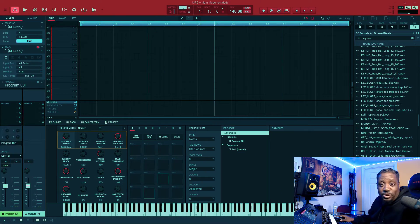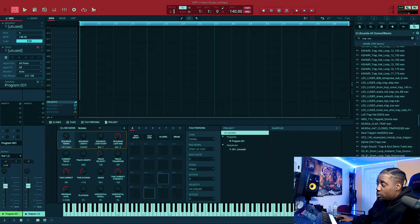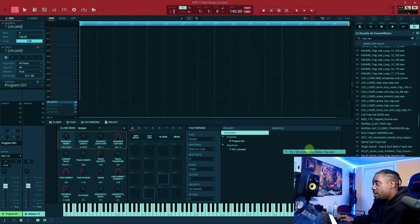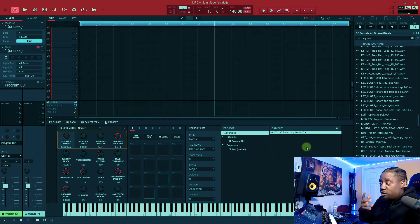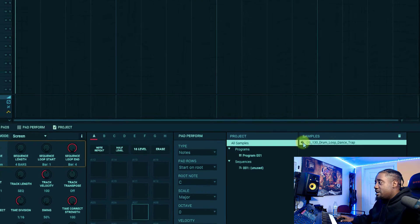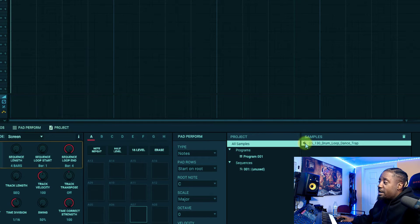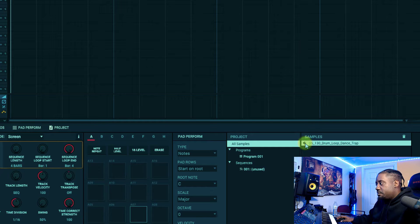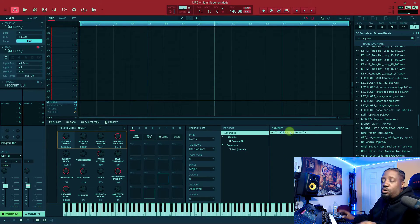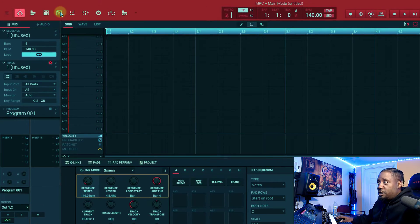Now we're inside the MPC. What you want to do is drag the loop in, any loop like a drum break or something. You drag it in, and once it's in there, this is what the loop sounds like.